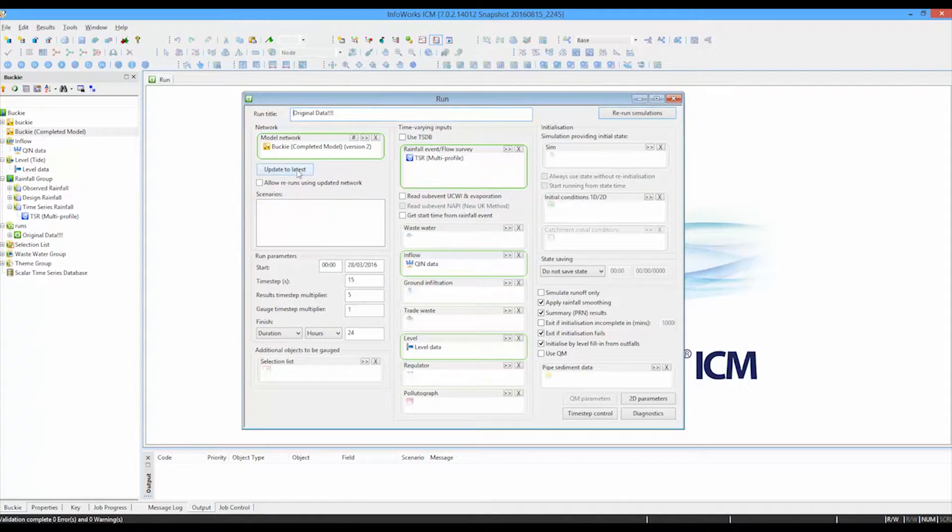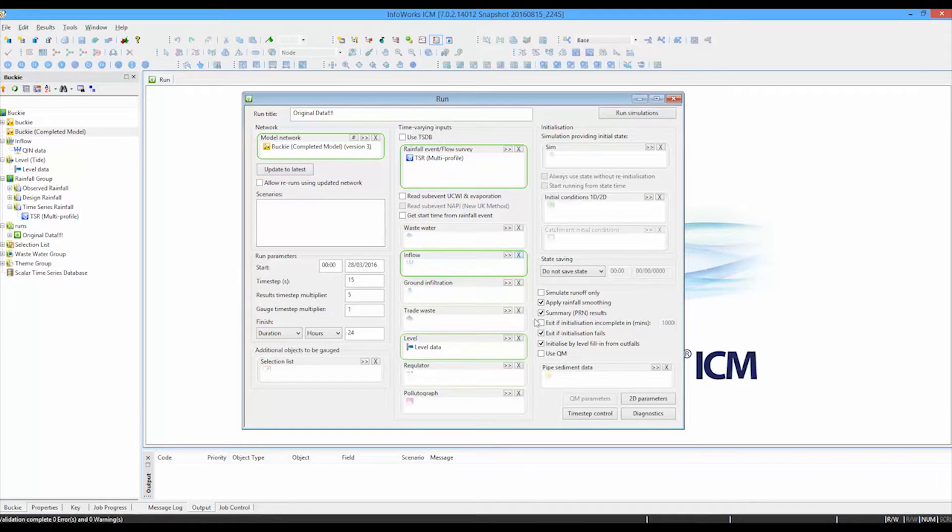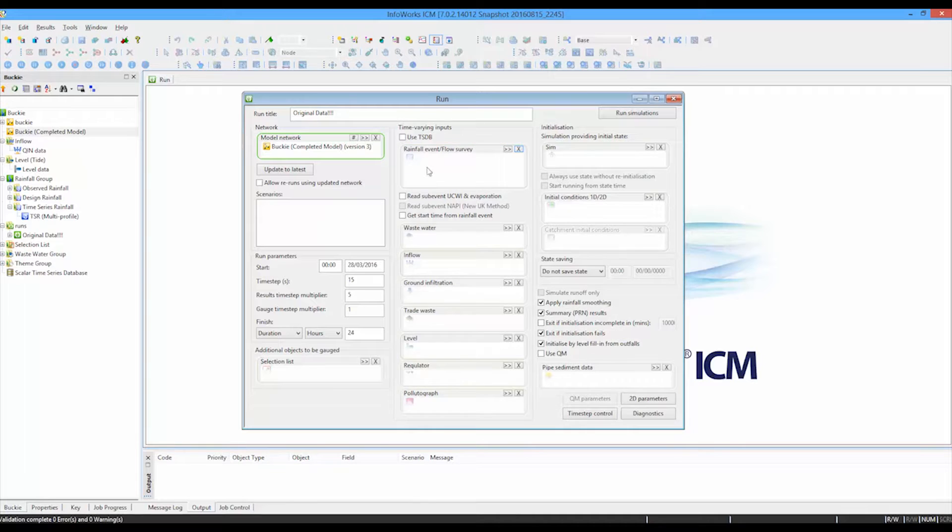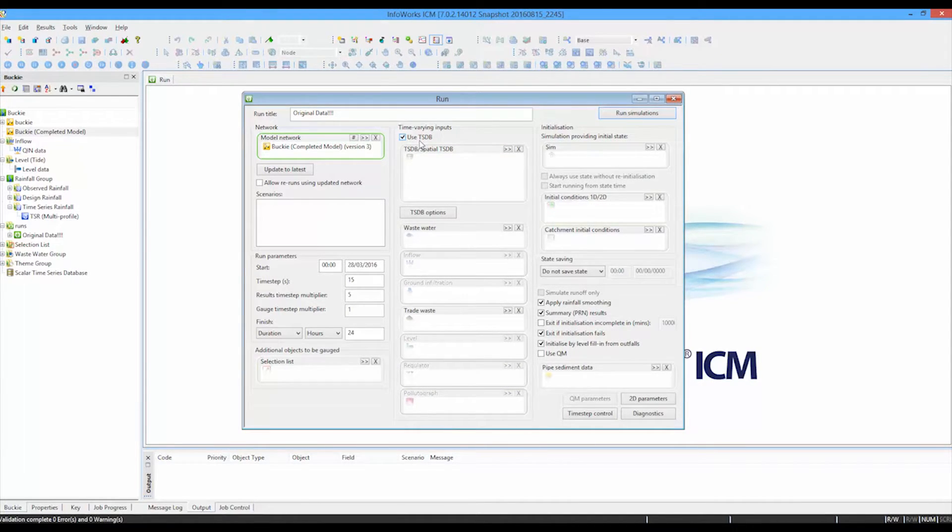What we can now do is update our model to that latest version. So the new version, the new committed version of the network. And we can remove the original time varying data. And instead, we will tell the software we used to use the time series database. We can just tick the box.